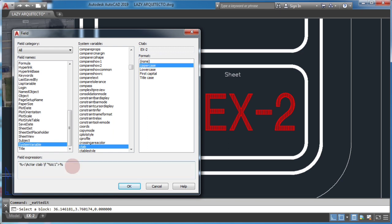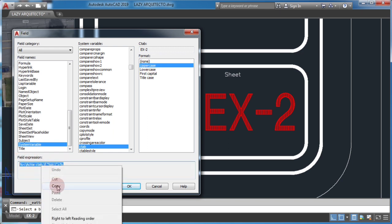Next, I'll copy this field expression and click OK.